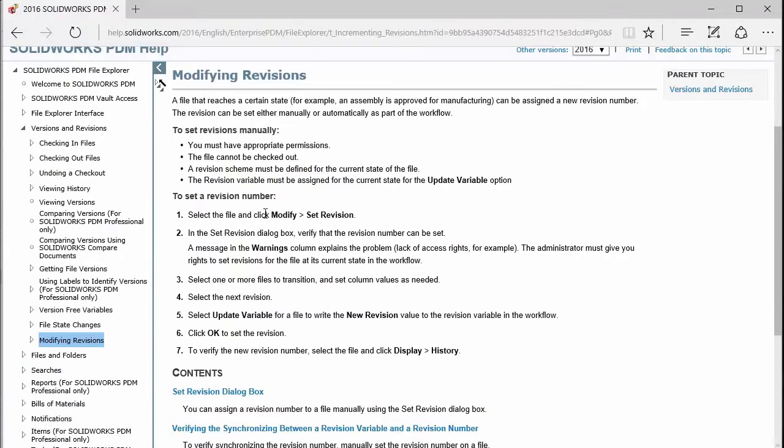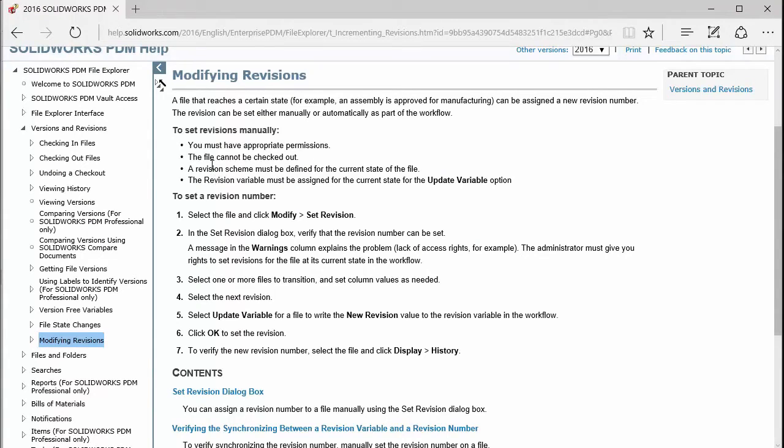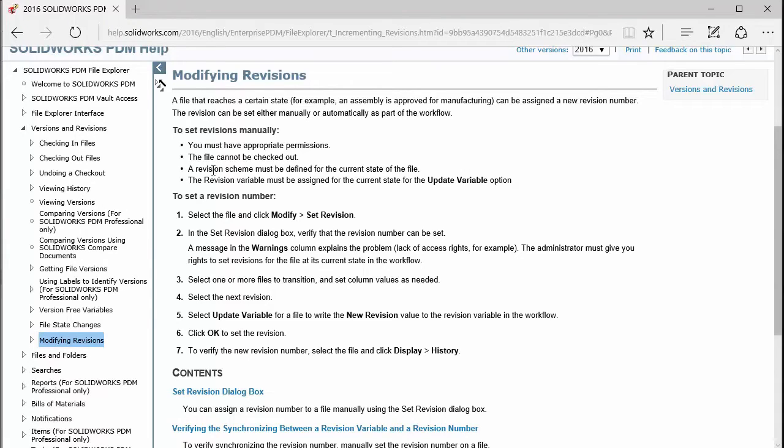Coming back to our list of criteria we have to meet, we also have to make sure the file is not checked out. So make sure it's checked in. Odds are you'll be setting these in an approved or released state, so it should be checked in that state anyways.